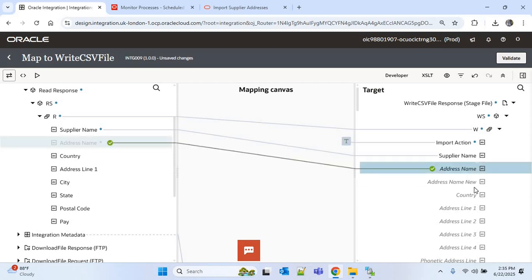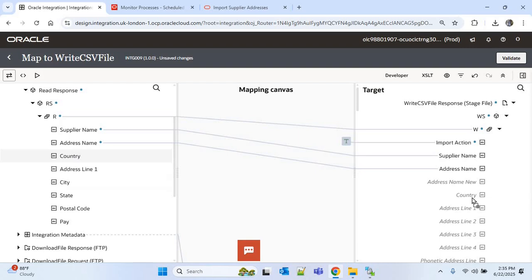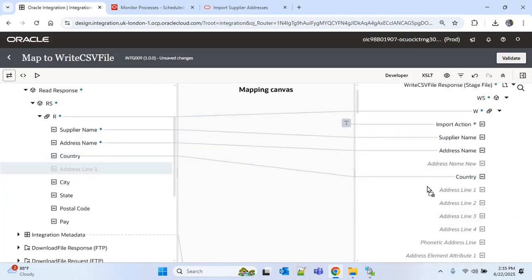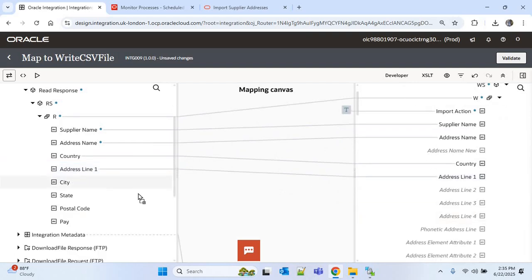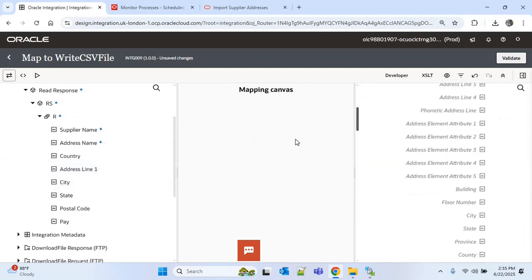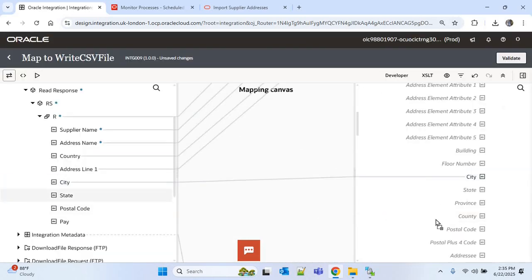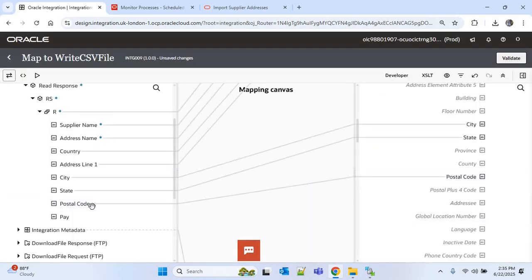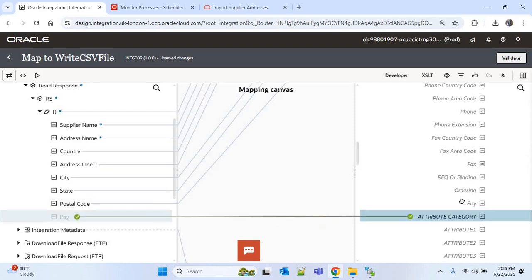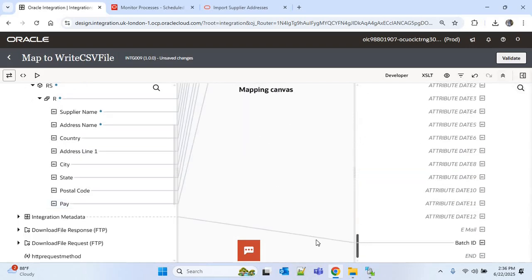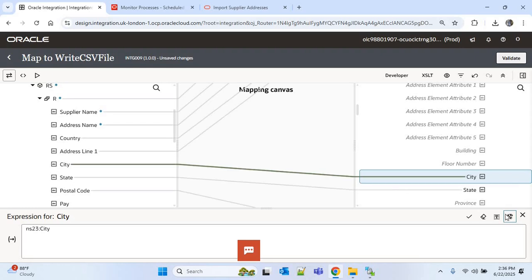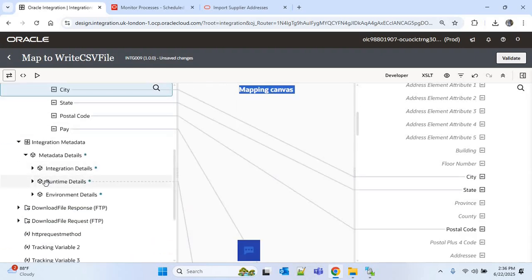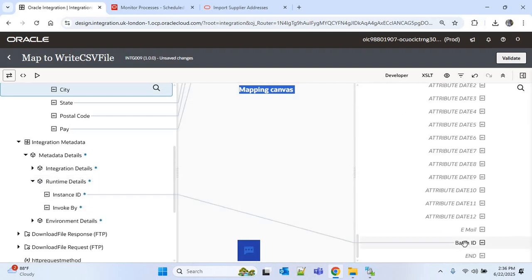The remaining fields to map are: address name, country, address line 1, city, state, postal code, and pay flag. For the batch ID, we are using the instance ID of the integration, which is already present from the existing mapping — instance ID is mapped to batch ID — so we do not need to map this again. Now validate the mapping.